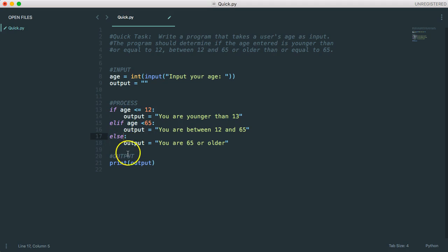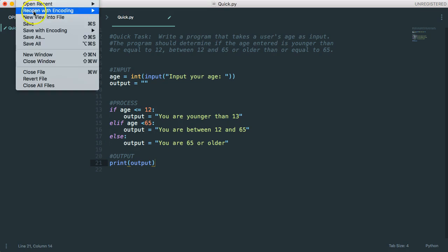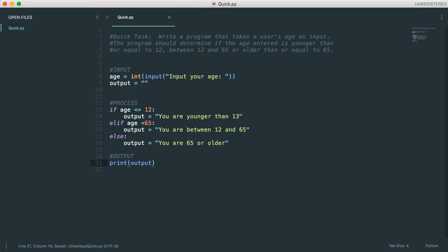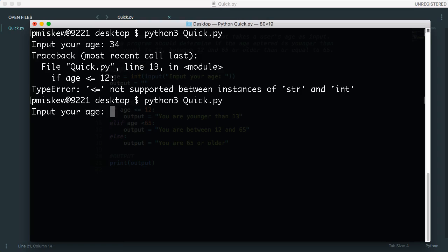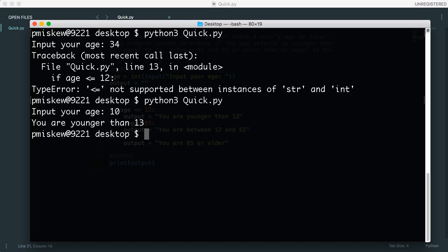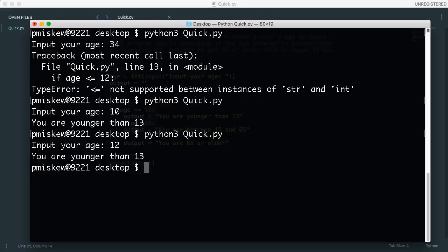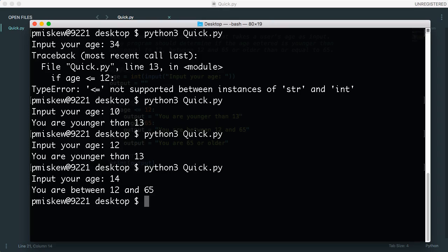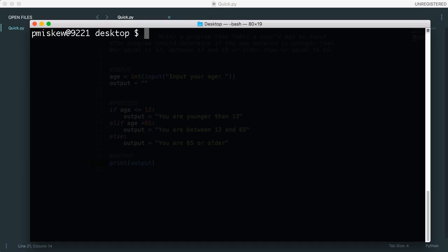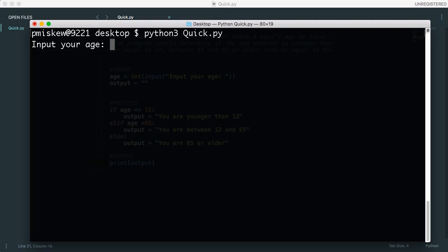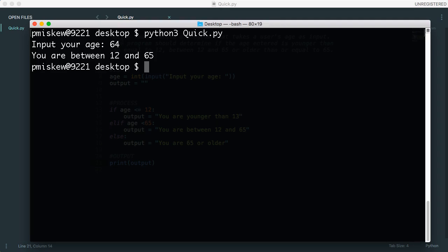And then finally, I put the output at the bottom here. Let's just save this to make sure it works. We'll run a couple test cases. I'm 10, you're younger than 13. Let's run it again. Let's put 12, because that's the pivot point between the next range. 12, you're younger than 13. Let's put 14, you're between 12 and 65. 65, you're 65 or older. And let's run one more test. We're going to put 64, because this should say you're between 12 and 65. Perfect.